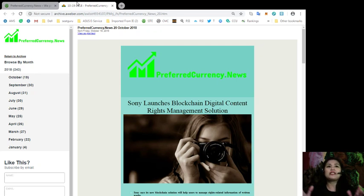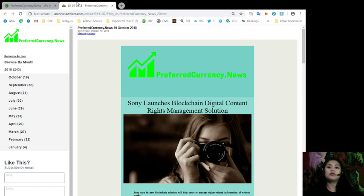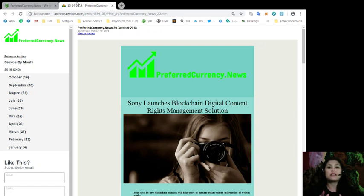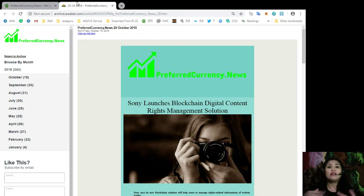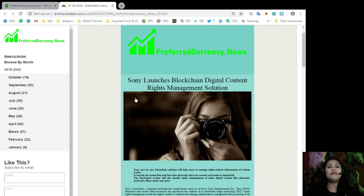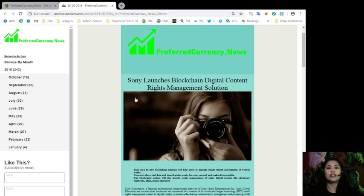Alright, so as you can see, the first thing that you'll see in our daily newsletter issue is the most interesting articles that we have come across the internet and include it here in our newsletter as our headline. So for today, we have Sony launches blockchain digital content rights management solution.